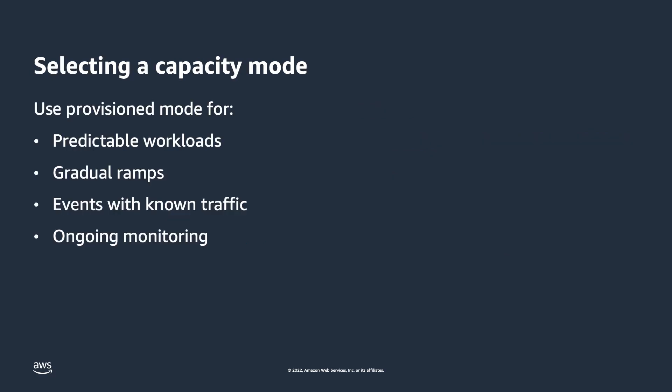Now let's talk about selecting a capacity mode and which one is right for your table. You may want to use provisioned capacity mode when you have predictable workloads with traffic having gradual ramps up and downs, workloads with known traffic where you can predict exactly what kind of traffic you're going to have, as well as the times where you have monitoring in Amazon CloudWatch tuned for what your table is doing and you know when to add and remove capacity manually.